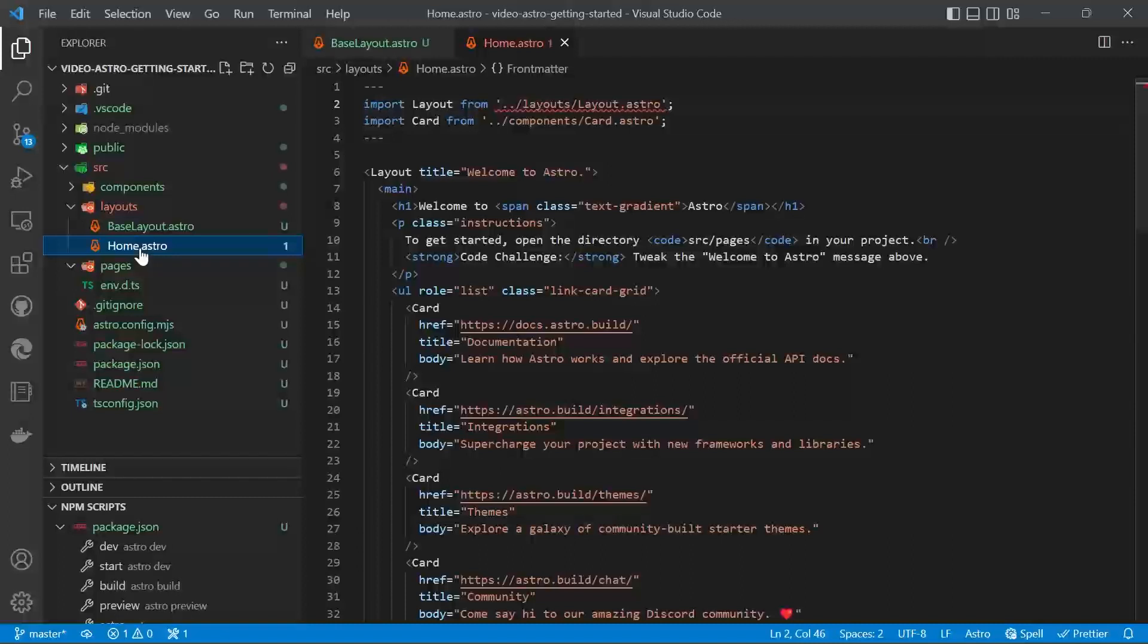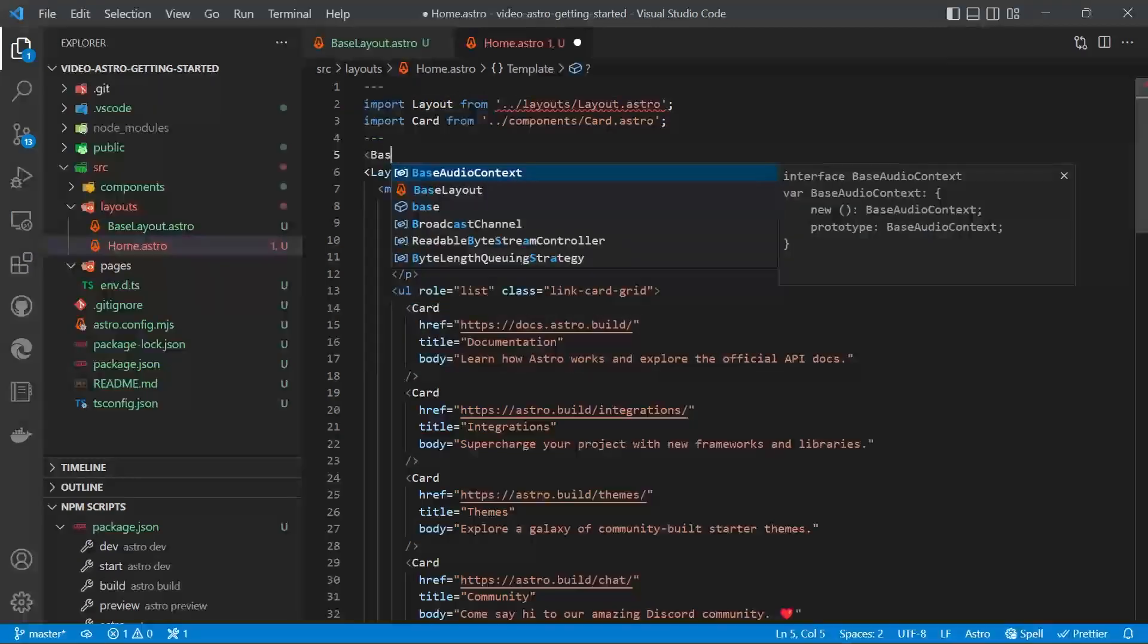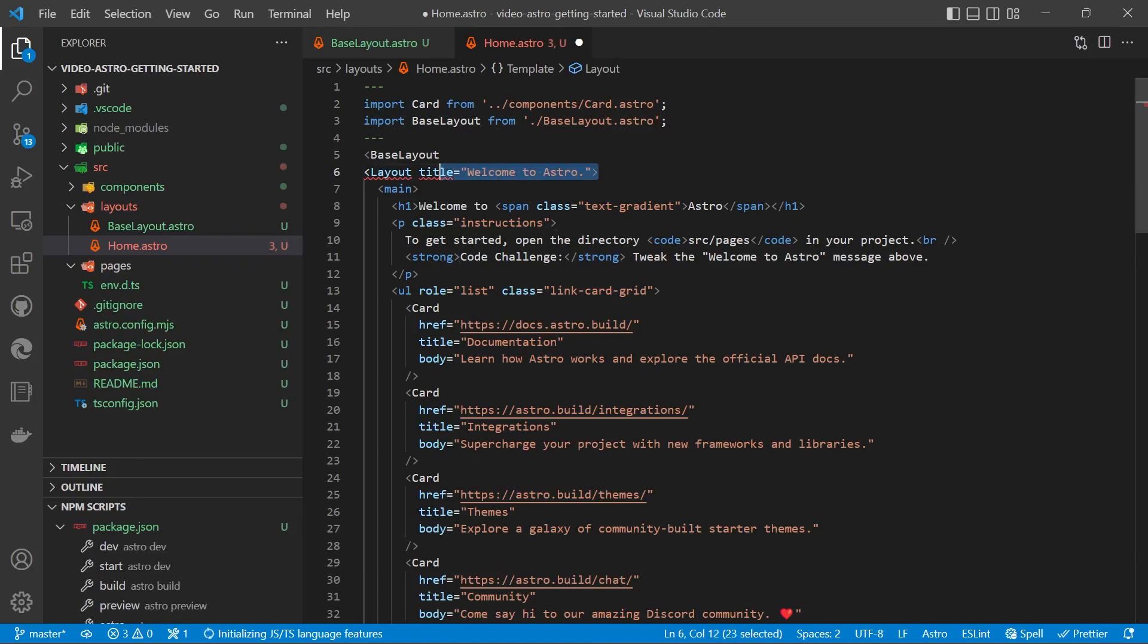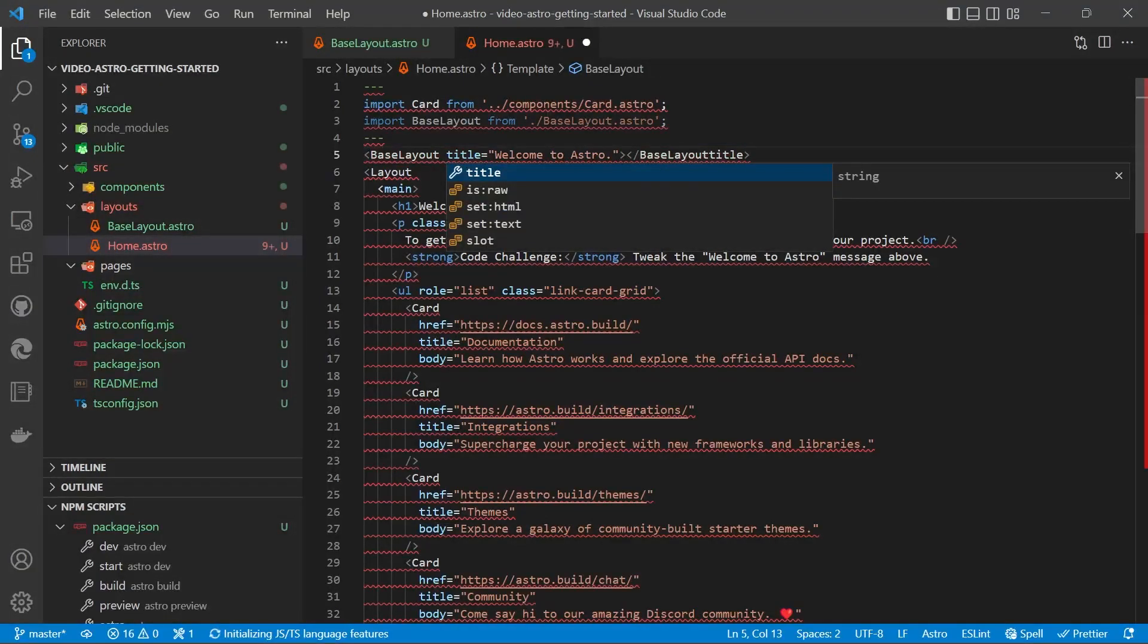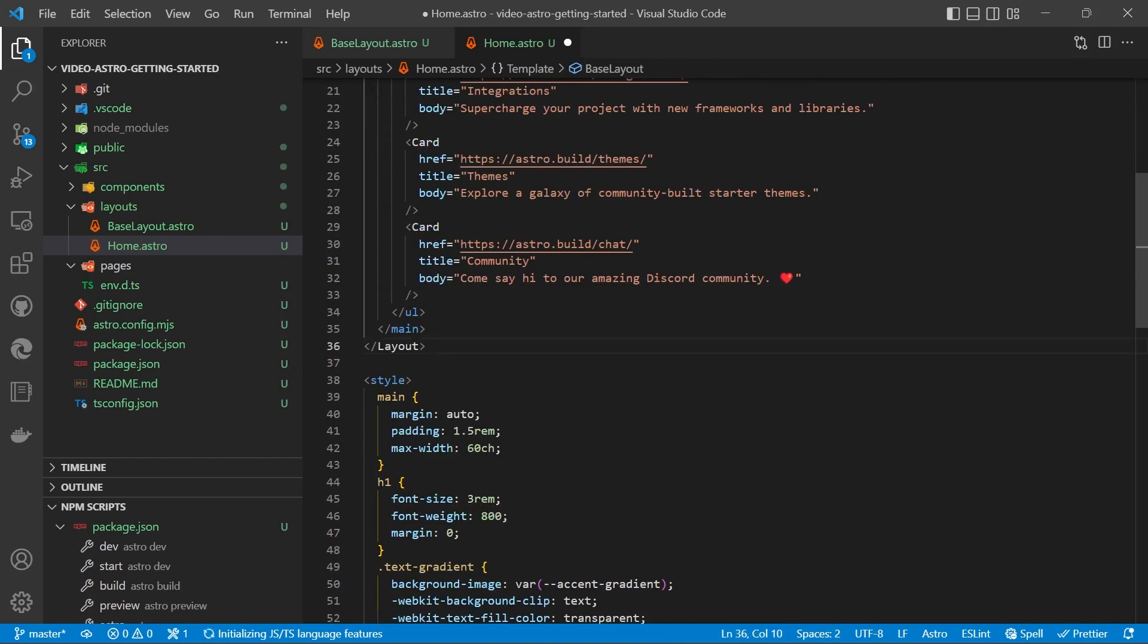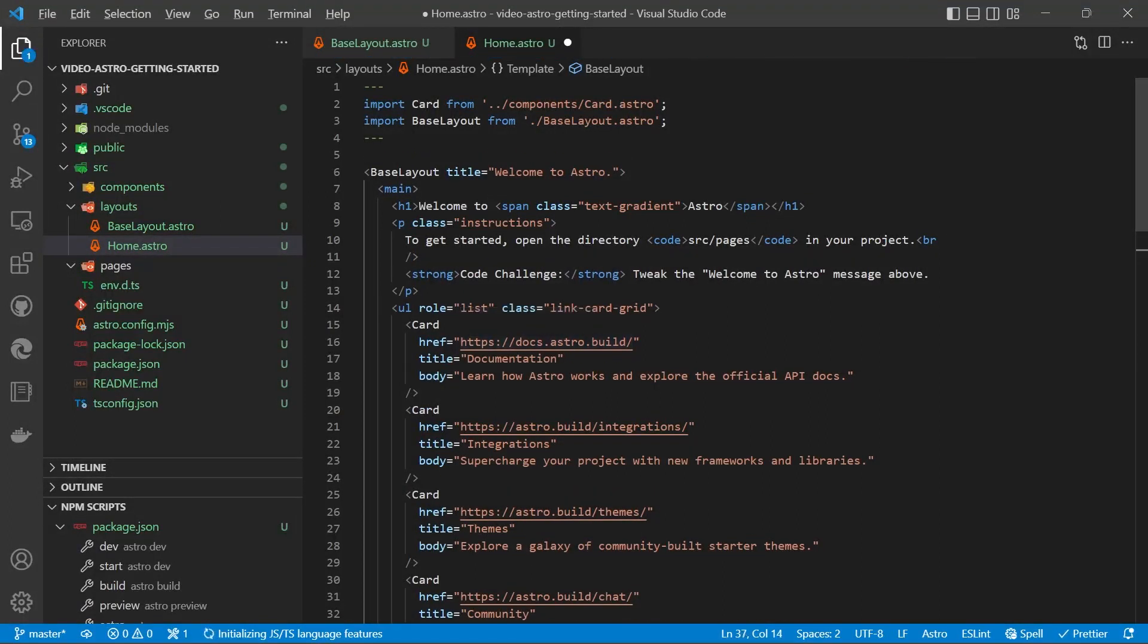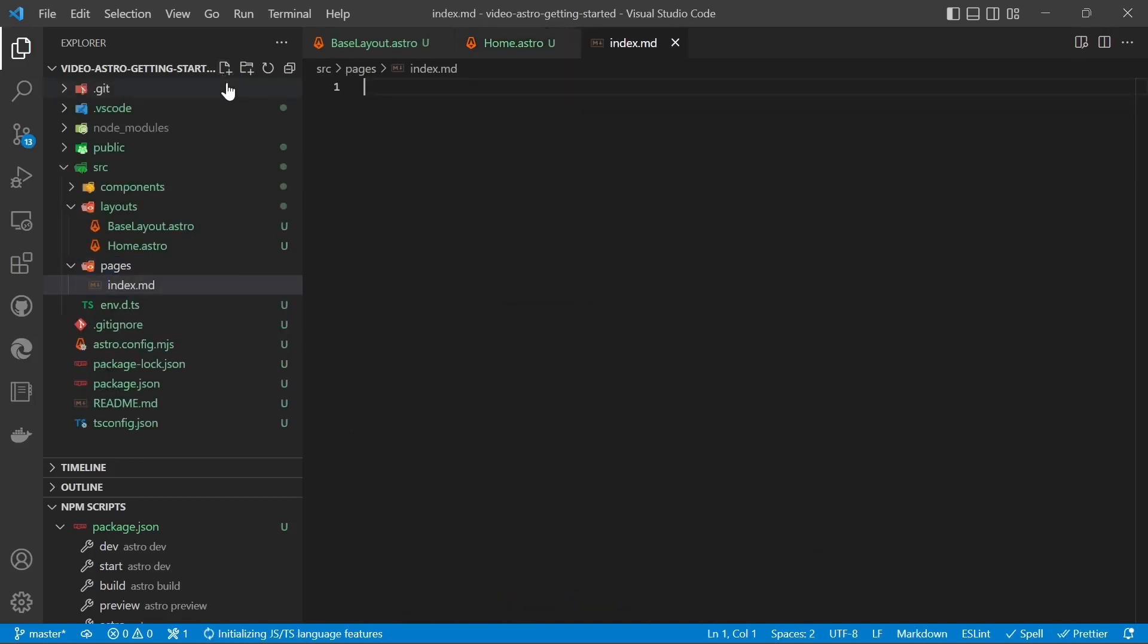So inside home, we're going to import base layout. So we can do that automatically. And then you tab across. And then we'll grab the title and the closing tag. And we'll bring our base layout down the bottom. And then ready to start on the page. So create a new file and we'll call it index.md for markdown.